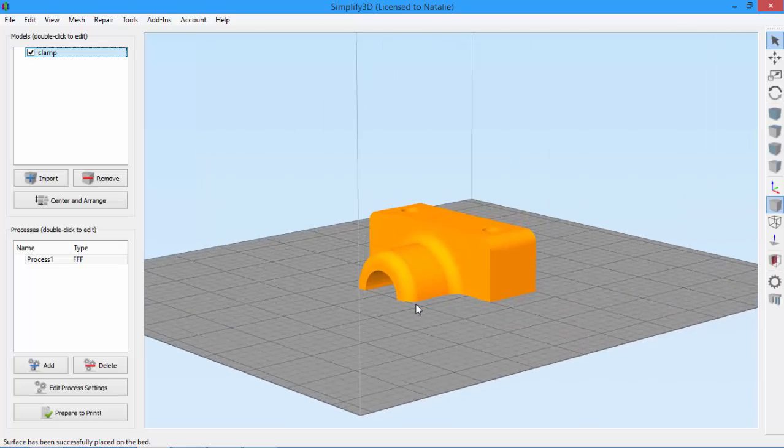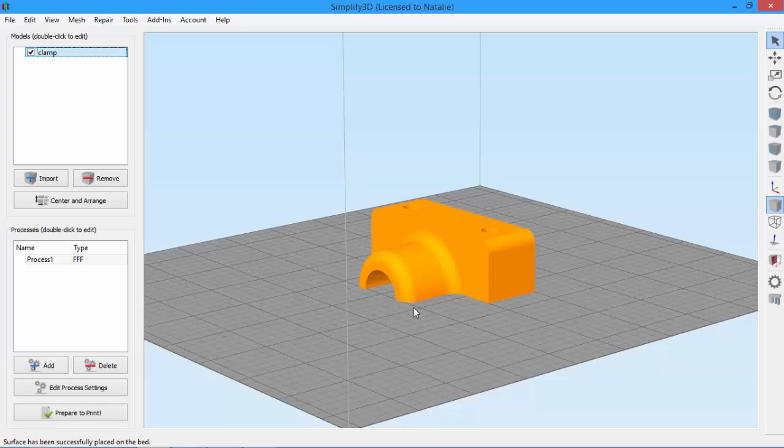So anytime you want to change the orientation of a model so that a different surface is touching the build plate, this is the quickest and easiest way to do it.